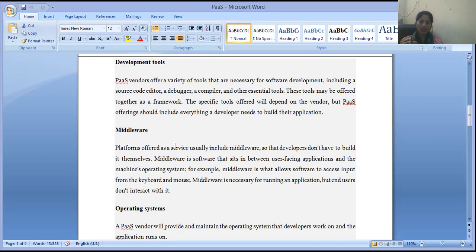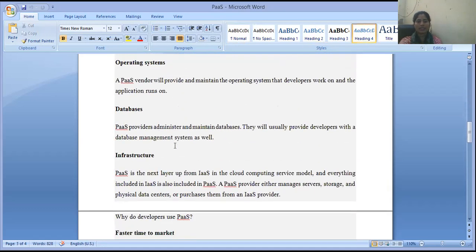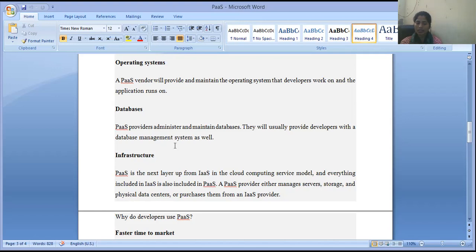Operating system: PaaS providers will also provide and maintain the operating systems that developers work on. Developers choose which operating system environment they want to work on for developing their applications. Database: providers administer and maintain the database, which is required to create and maintain for designing database applications. They will usually provide developers with a database management system as well.